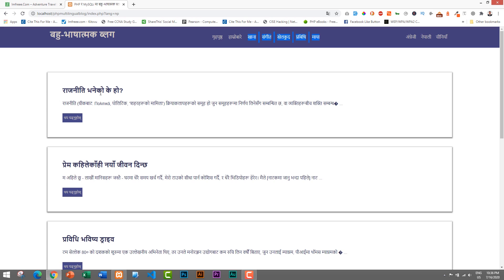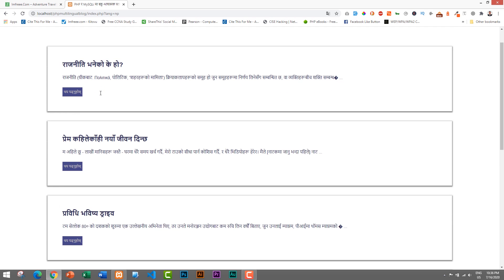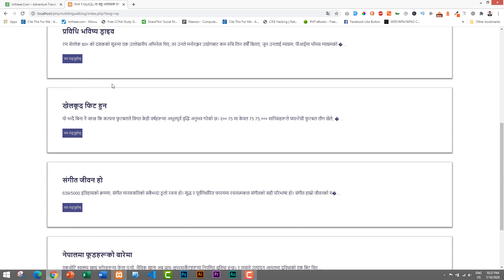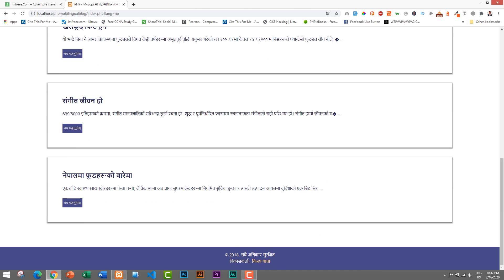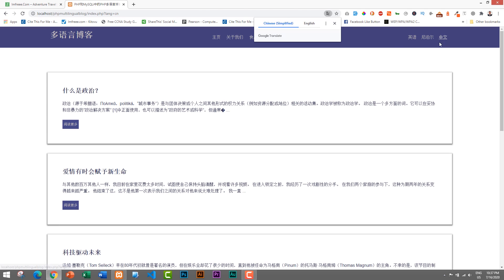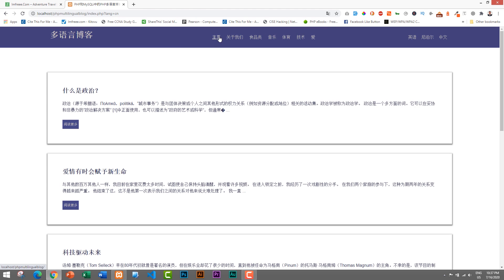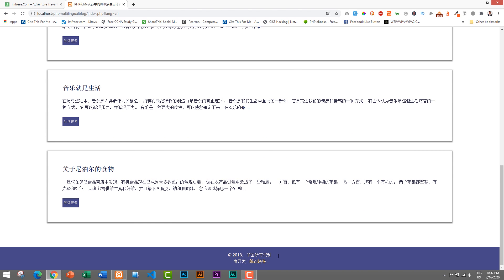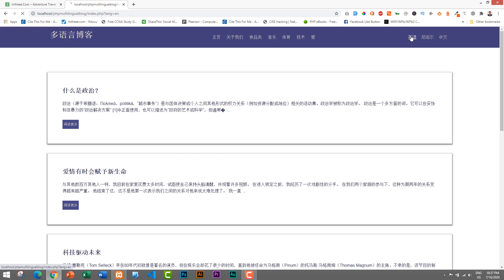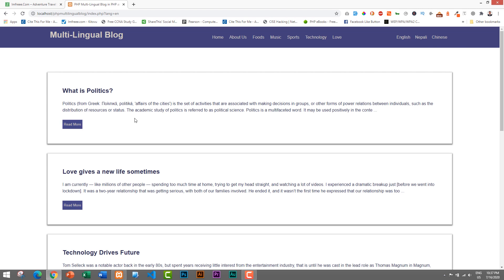All of the posts and titles were copied from random articles and translated using Google Translate, so they might not have perfect translation — I'm just showing the demo. The copyright and 'Developed By' sections are also translated, and the Read More button is translated into Nepali as well. Similarly, if I click on Chinese, everything changes into Chinese — the logo, Home, About Us, categories, Read More button, and even the Developed By and copyright text.